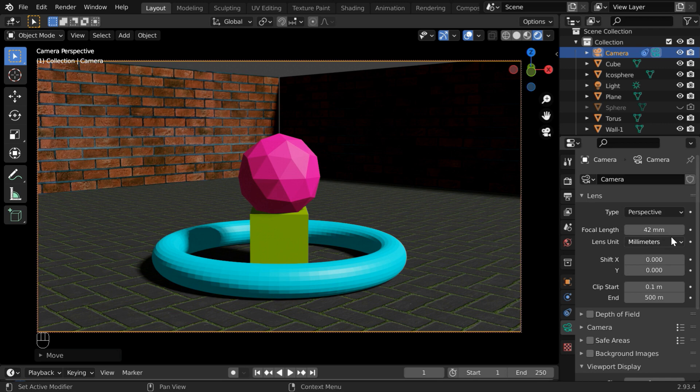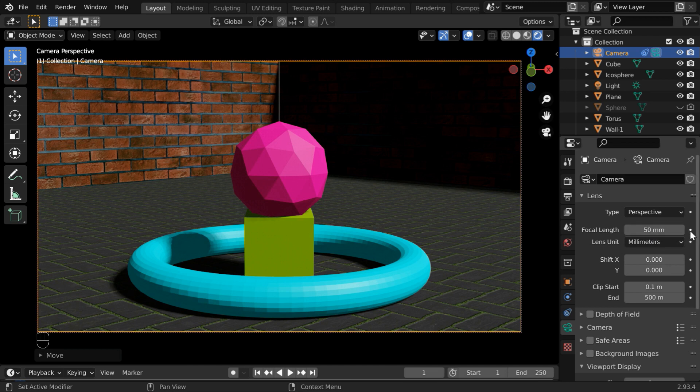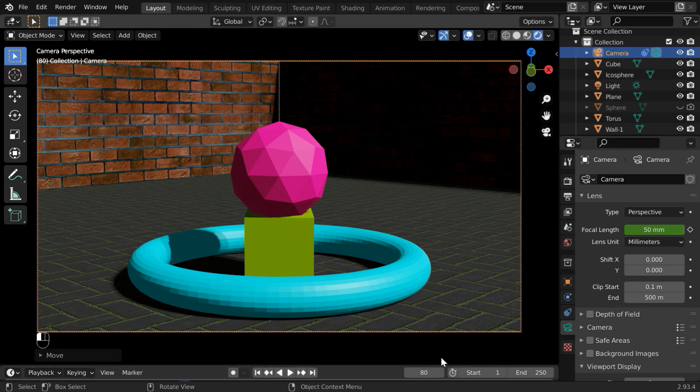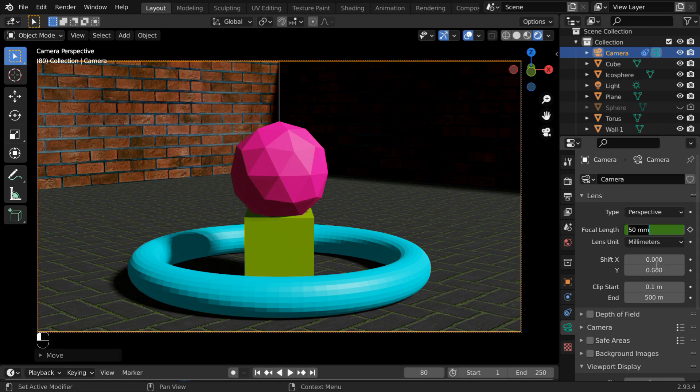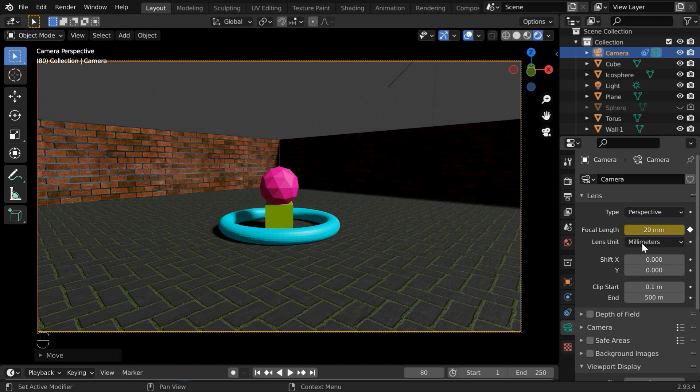So for frame number 1, let us change the focal length to the default 50, and we'll keyframe it. Then we'll go to frame number 80, and we can change it to some lower value, maybe 20, to get a zoomed out view. And keyframe it as well.